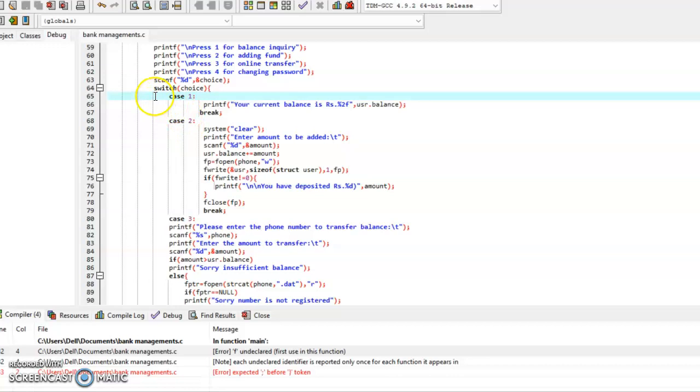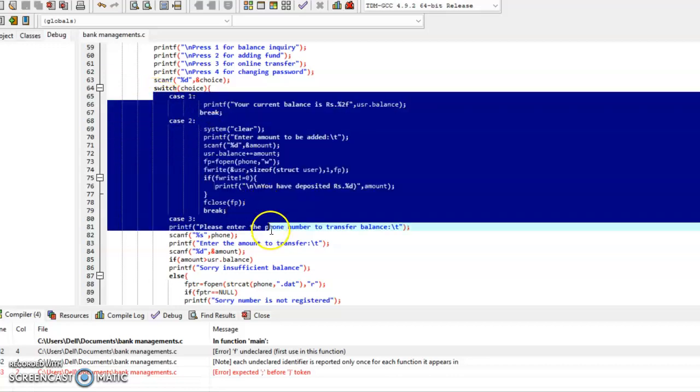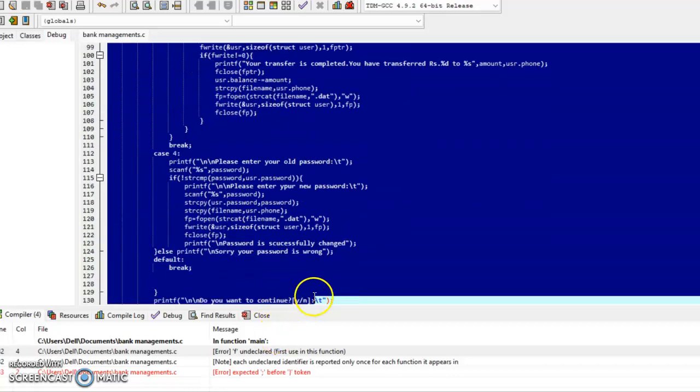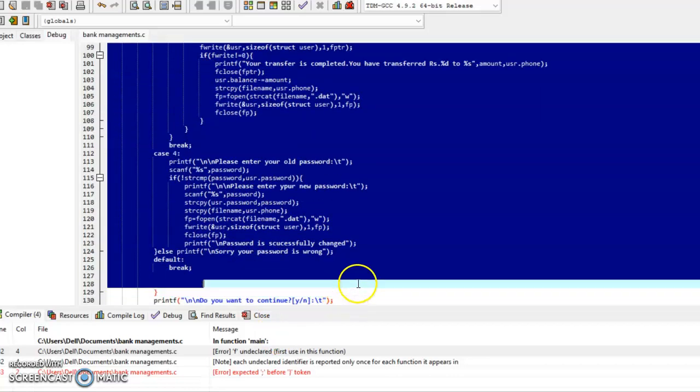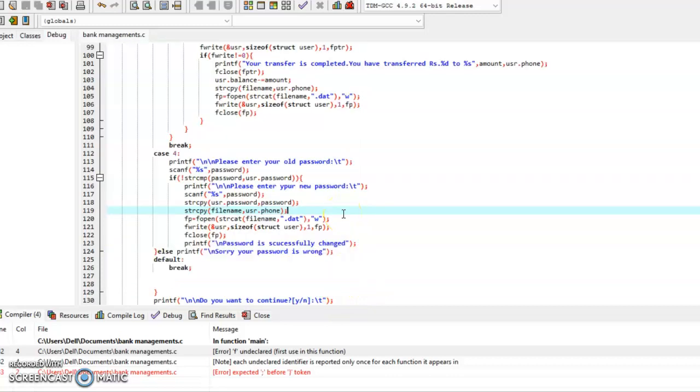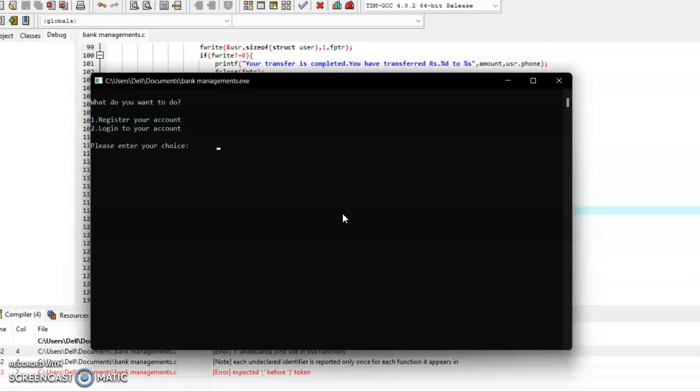Before executing this code, let me show you the cases we have used. So here are the four cases. Now executing this code.